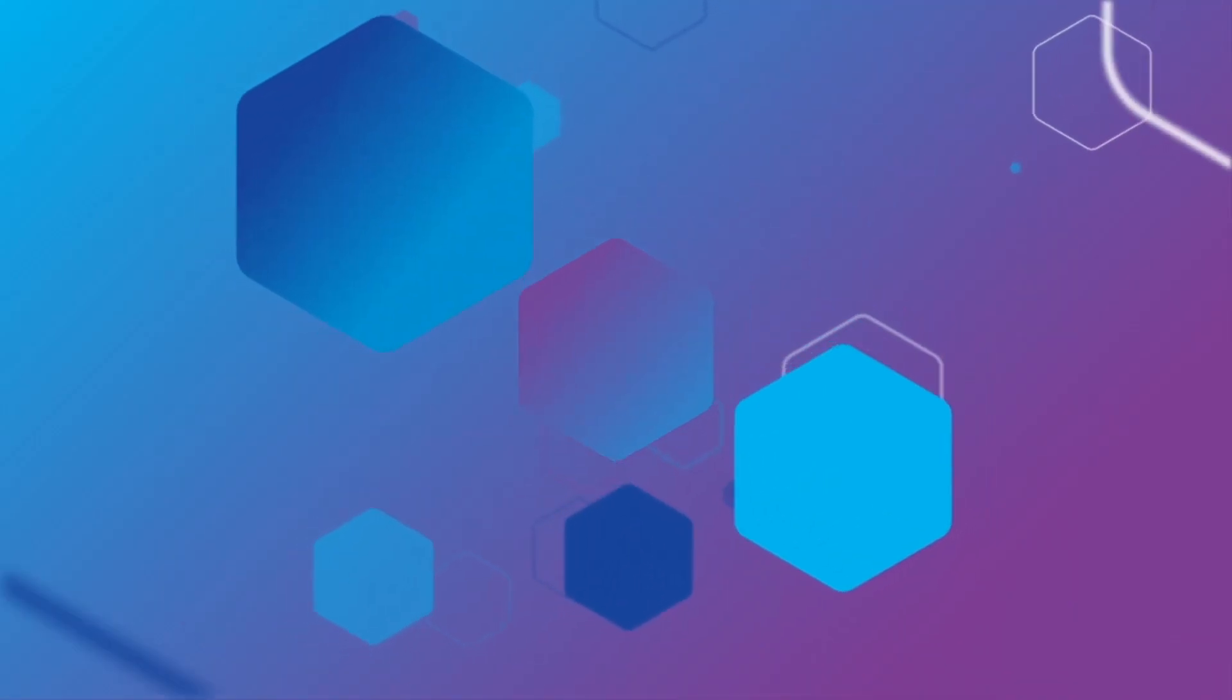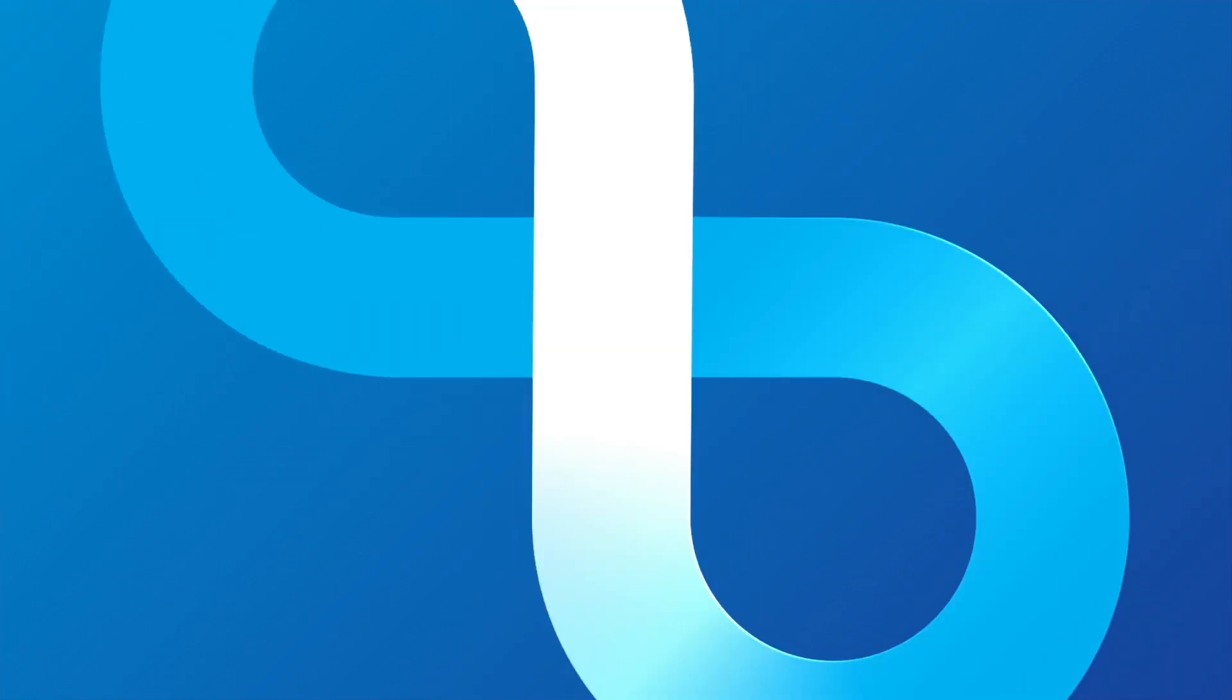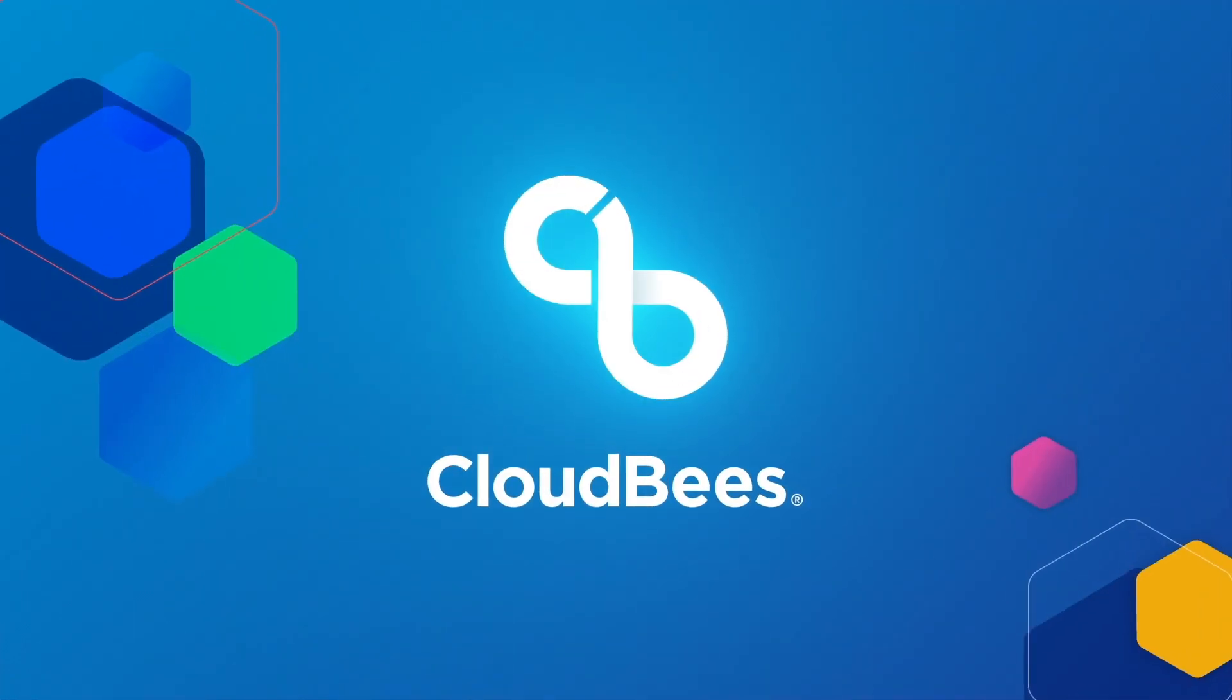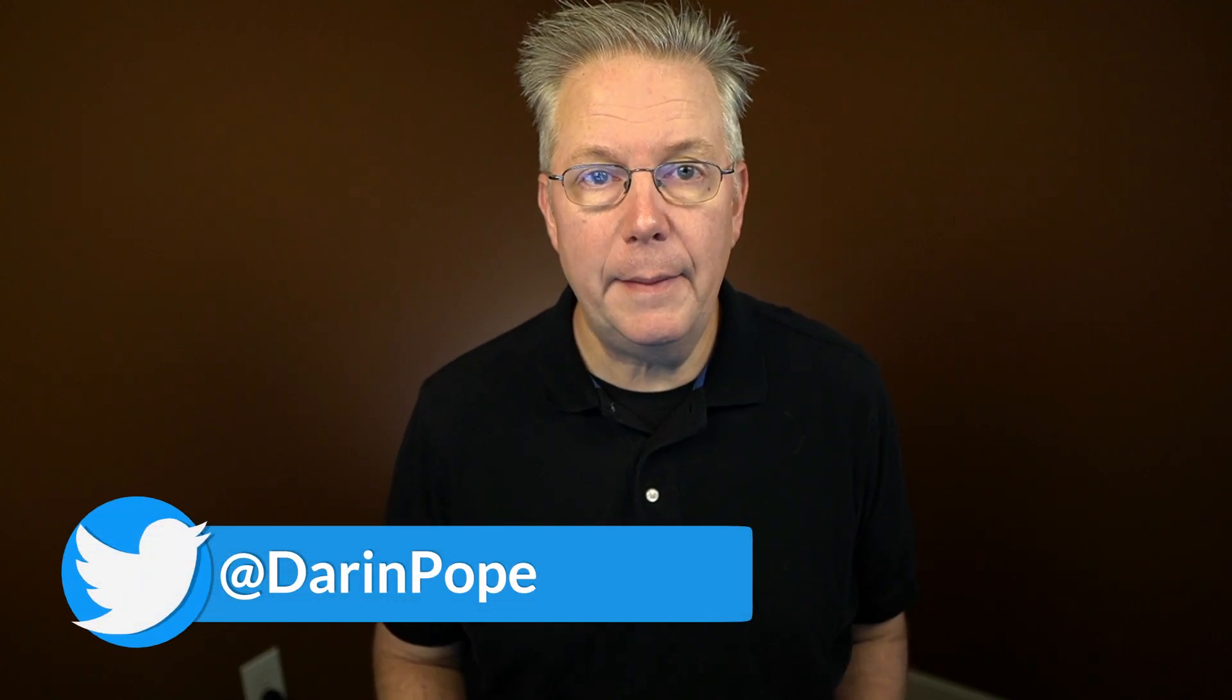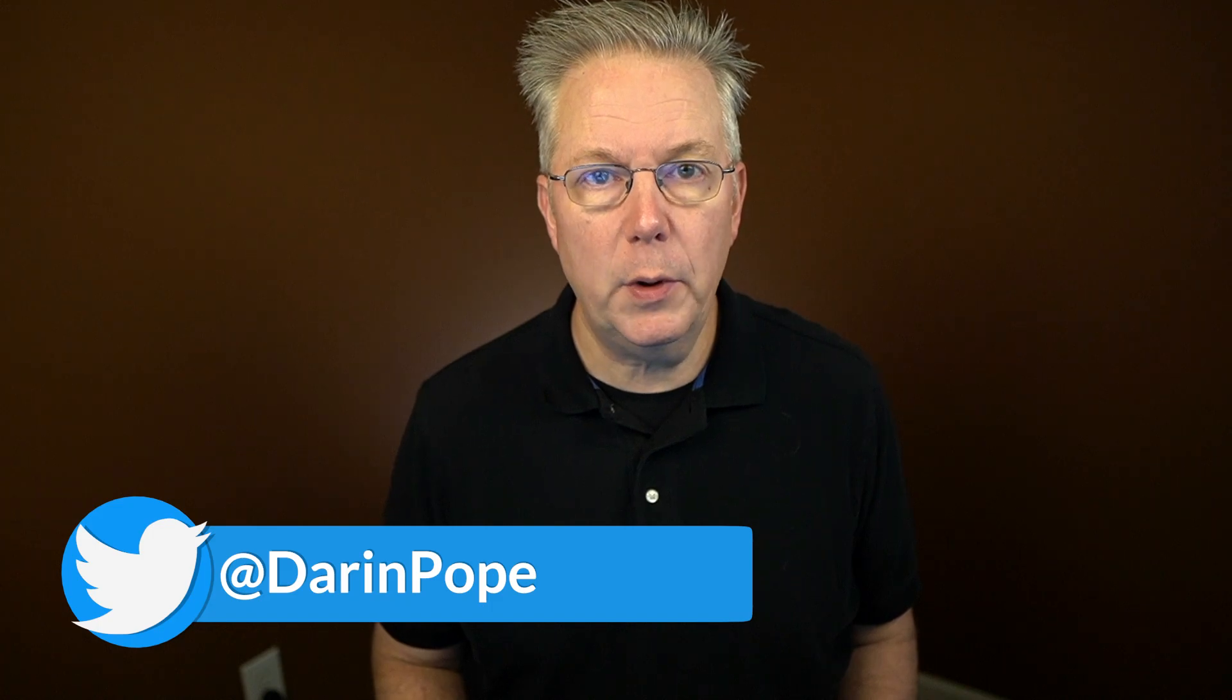What's new in CloudBees CI 2.414.3.7? On October 18th, 2023, CloudBees CI 2.414.3.7 was released. In this video, we're going to be reviewing the changes in that release.